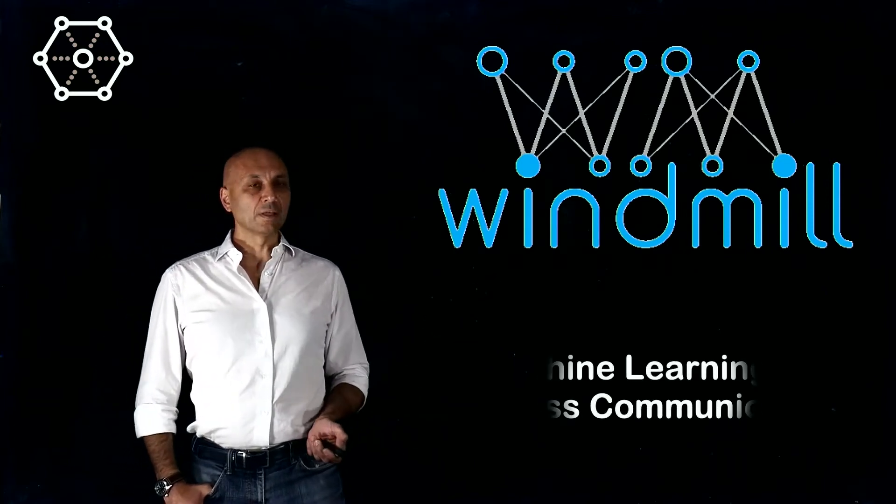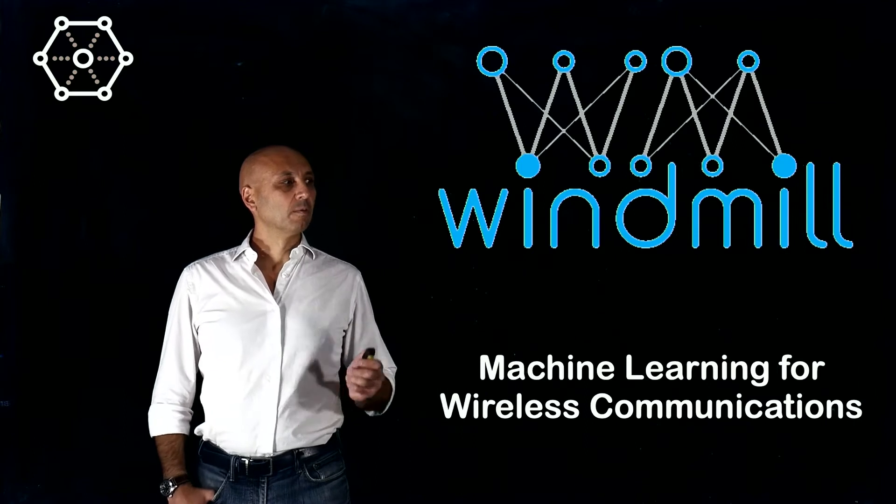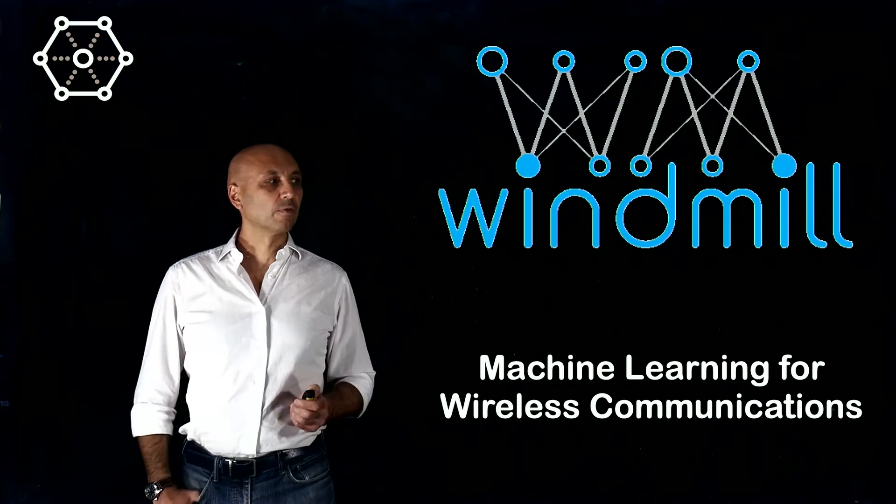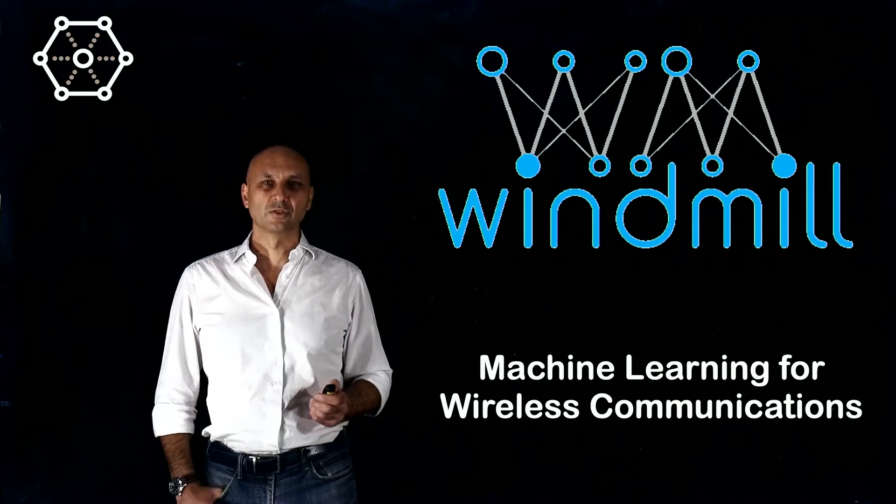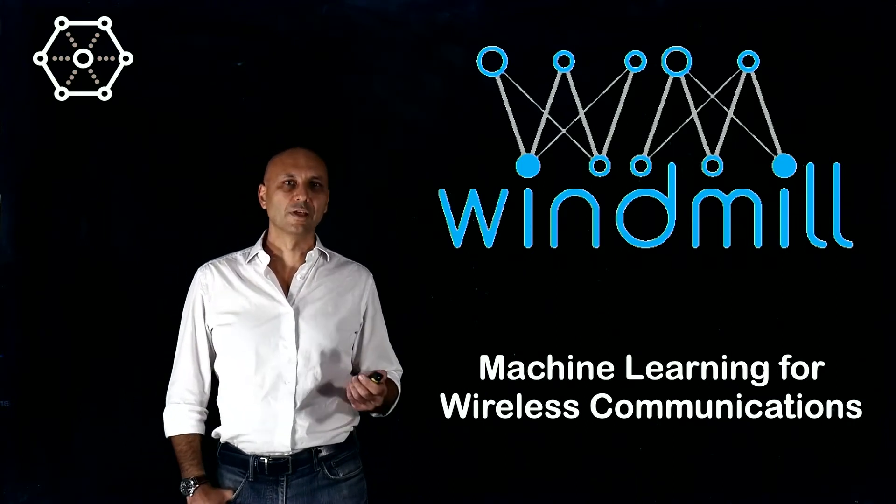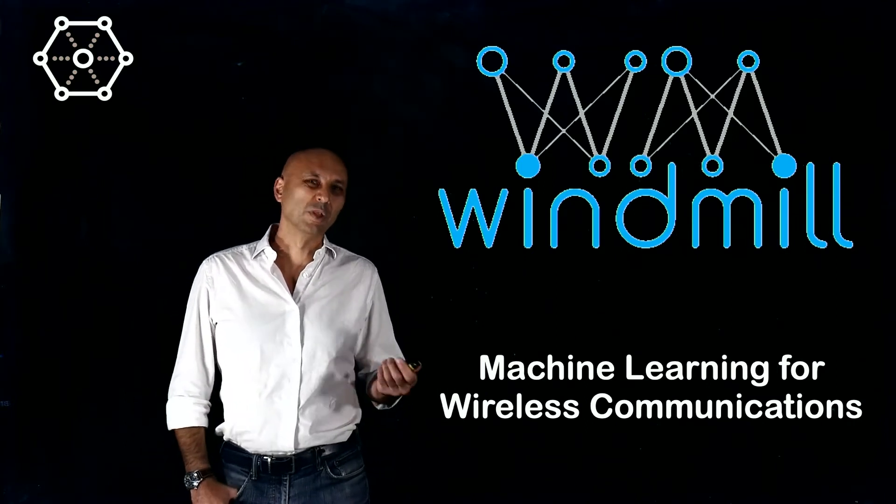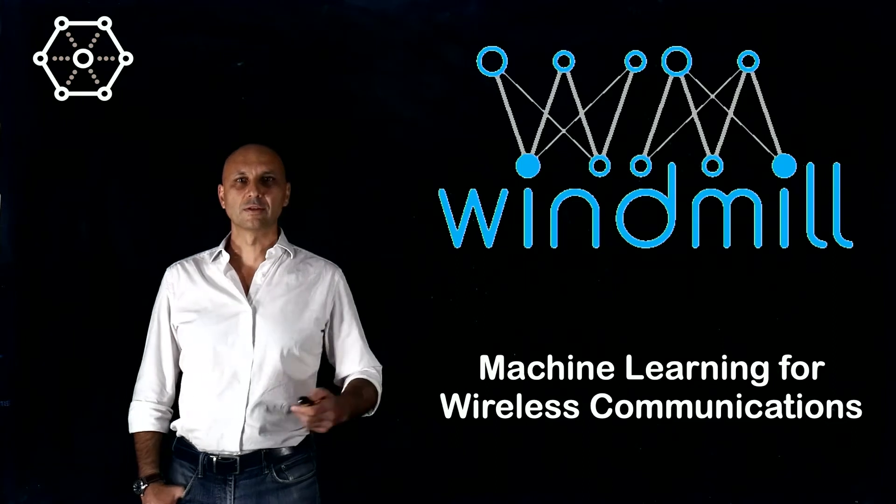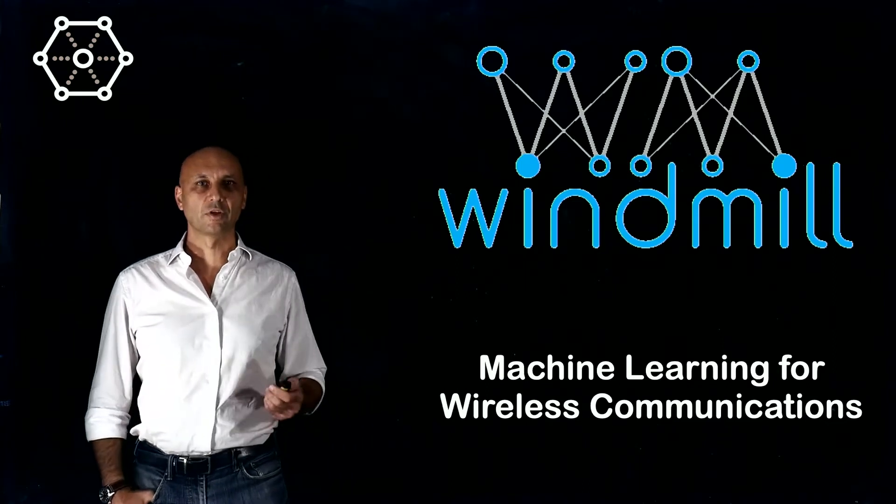Windmill stands for machine learning for wireless communication. So it doesn't really deal with windmills, but with some engineering topics.